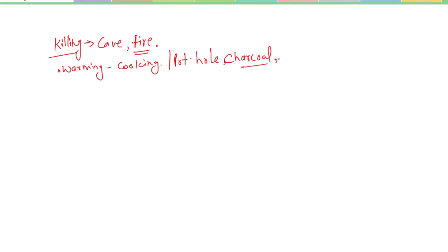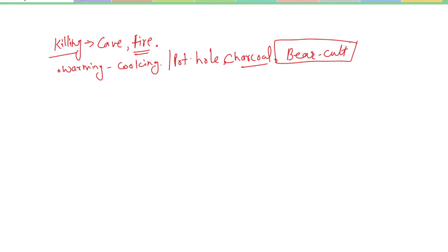They developed a bear cult. At excavated sites in France, skulls of bears in large numbers have been placed in rectangular pits covered with enormous stone slabs. The big brown bear might have been an object of great reverence to Neanderthals.